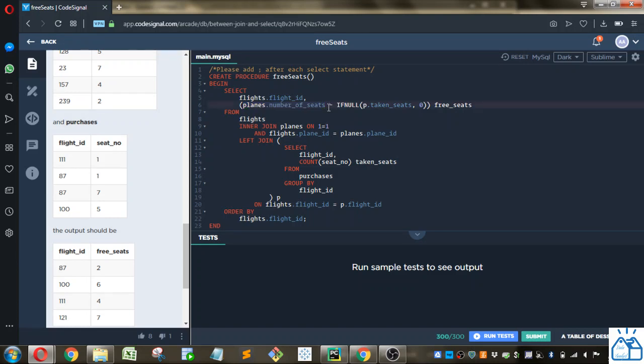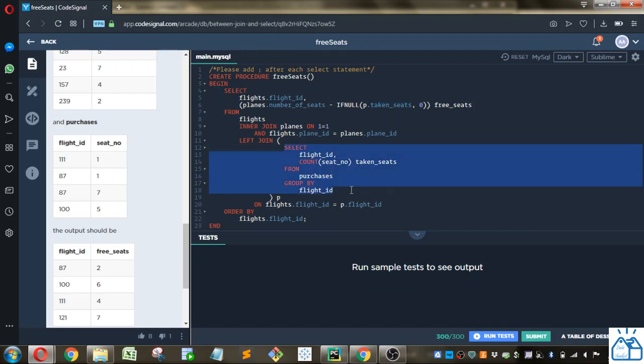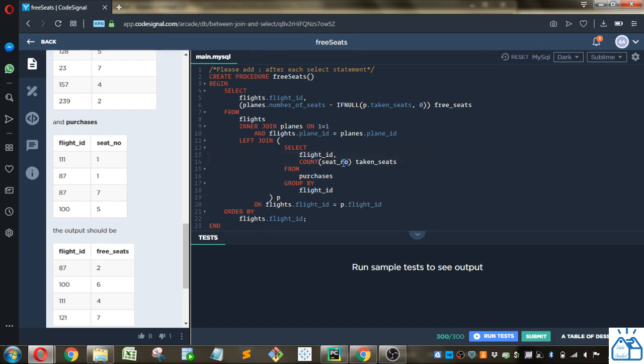So how do we figure out the number of taken seats? We're going to do a join here, so a subquery. And we're going to select flight ID and we're going to count up the seat numbers from the purchases table, group them by flight ID, and that'll have the number of taken seats.